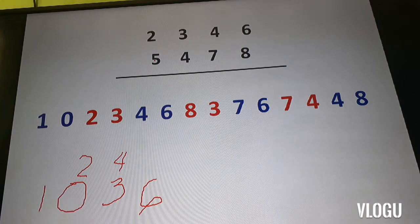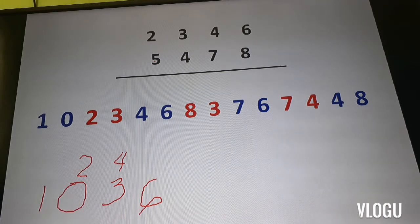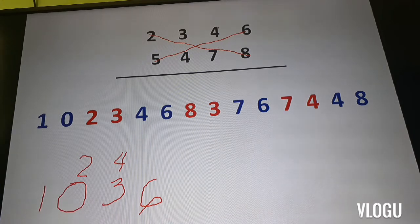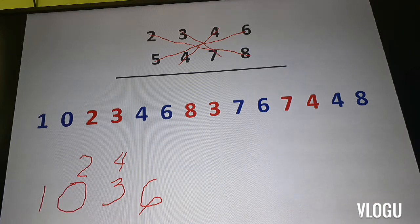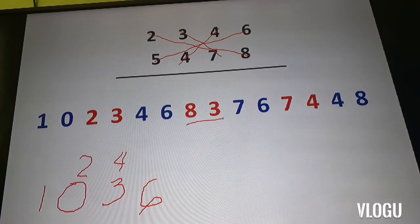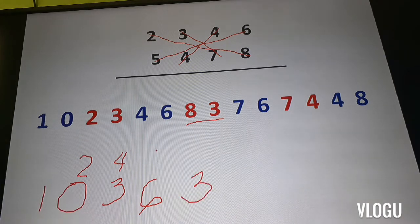My next step is to multiply all four digit combinations together: five times six is 30, two times eight is 16, four times four is 16, and three times seven is 21. If we combine or add up all four results, that is equal to 83. I write down 3 and carry over 8.